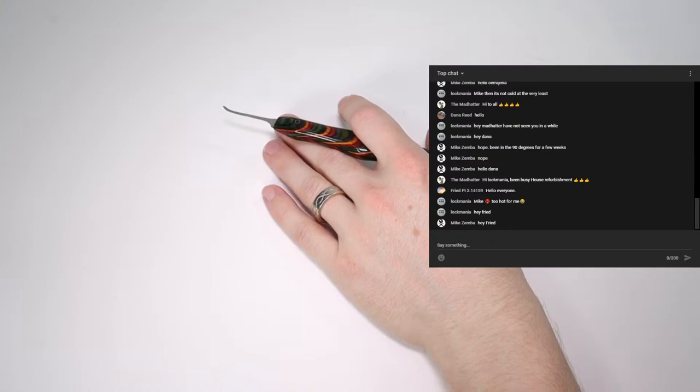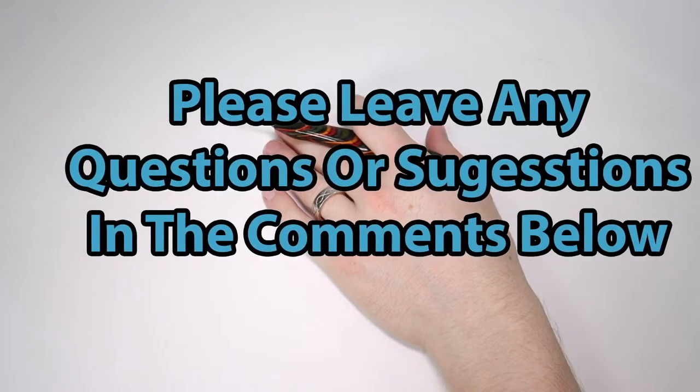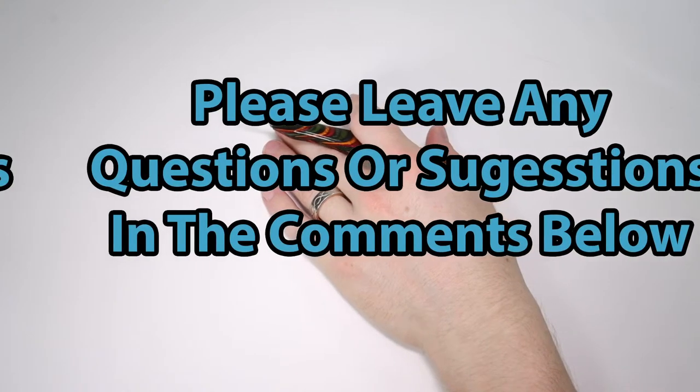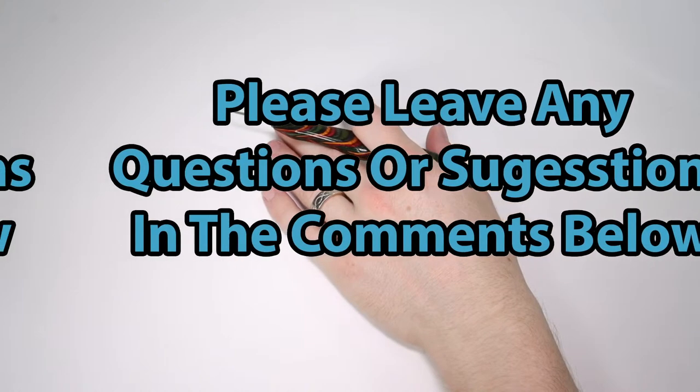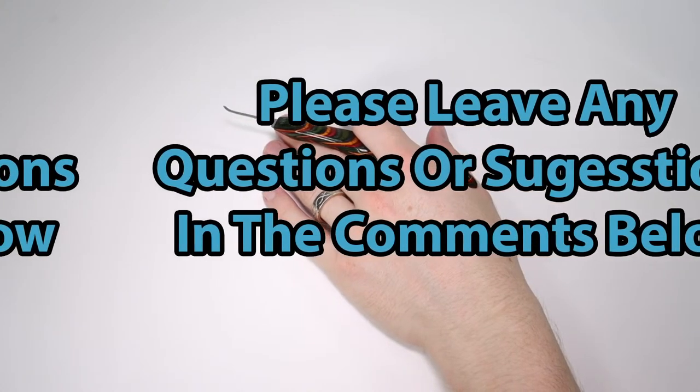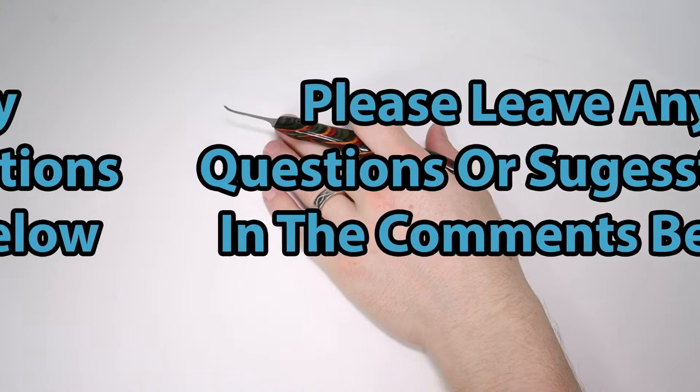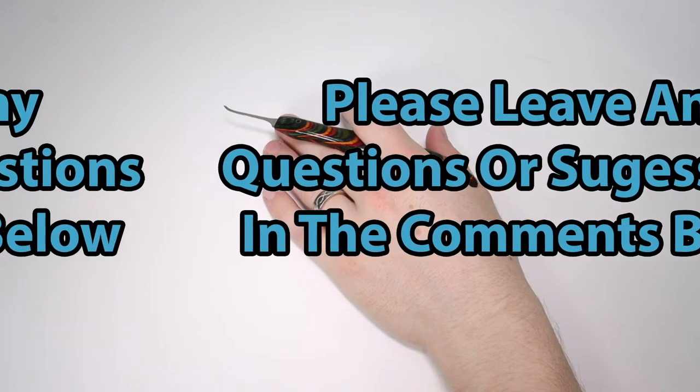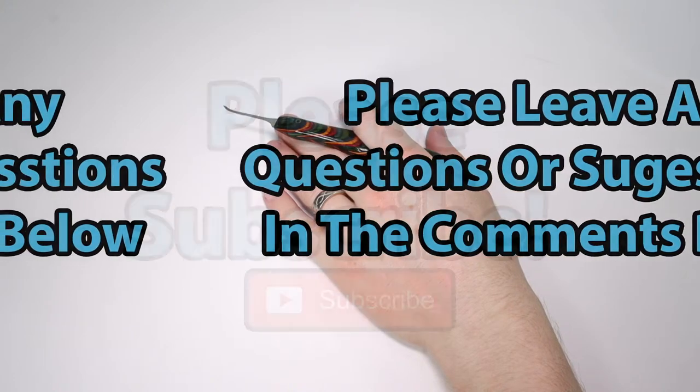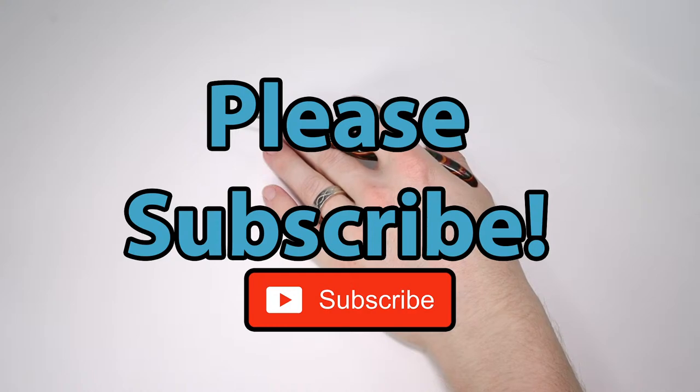But, either way, guys, this is all that I have for you today. If you have any questions or suggestions, as always, please drop those in the comment section below. If you enjoyed this video, and you'd like to see more like it, please subscribe. As always, thank you so much for checking out this video, and I hope you all have a great day, and I cannot wait to see you in the next video.